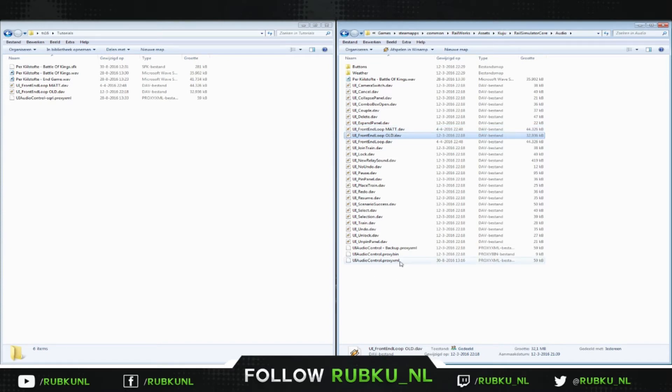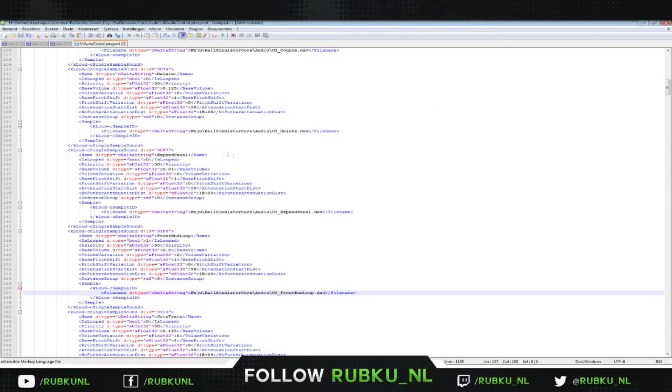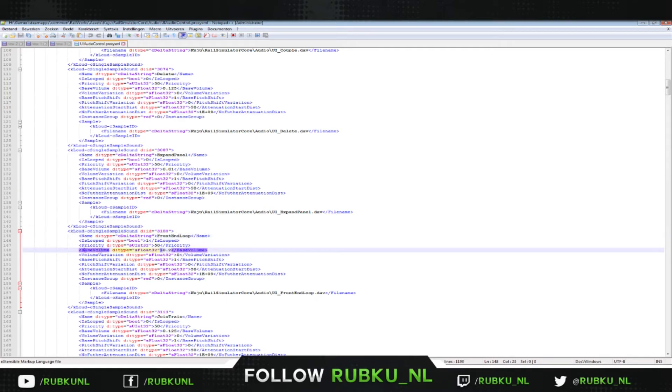Then you're going to locate for this file over here. And you're going to open that, in my particular case with notepad++. When you open it, you're going to search for this particular region. It's between 144 and 160. And that particular case, you have the basic volume of the game music. By default it's on 0.2.